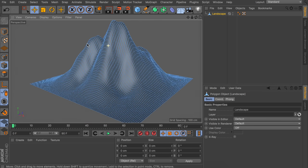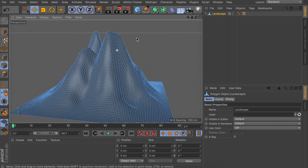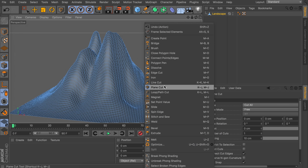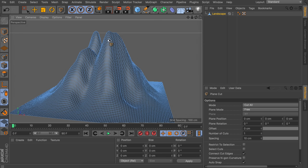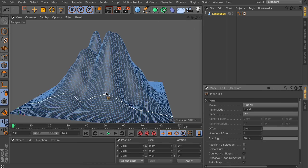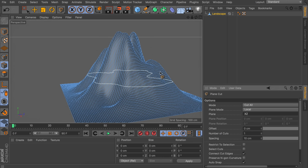Now we can go into edge mode and see the geometry being generated, but there are no straight lines, so we need to do this manually. You can do that by pressing K and J, or right-clicking and finding the plane cut tool. When you hover you can see it's selecting small polygons or points. Let's change the plane mode from free to local — that way we have a line, but it's going straight up instead of horizontally. So let's change the plane direction to XZ.